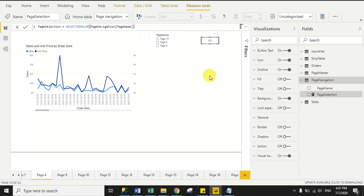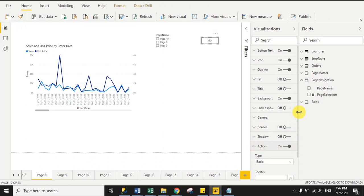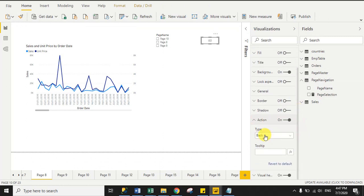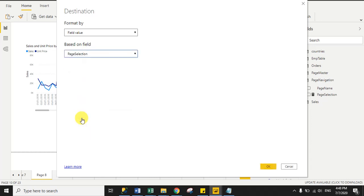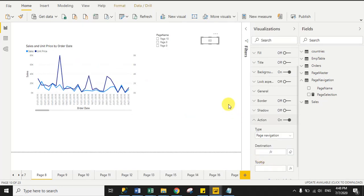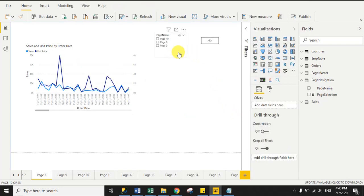After that, select the button and go to the Action section. Select Page Navigation, then click the Function tab and from here select your measure. This is my measure — I select the Page Selection measure — and then click OK.